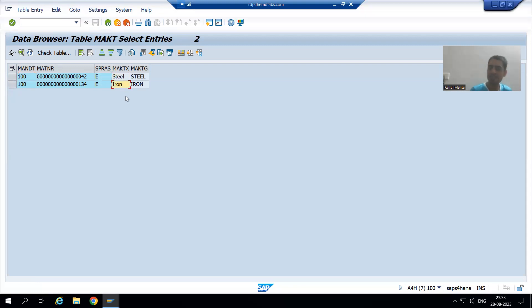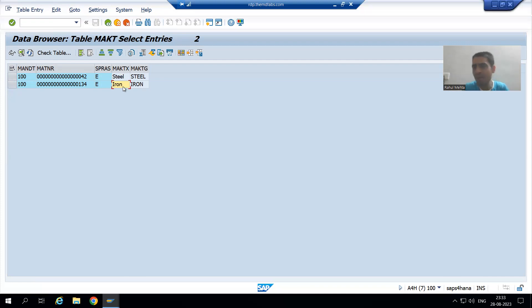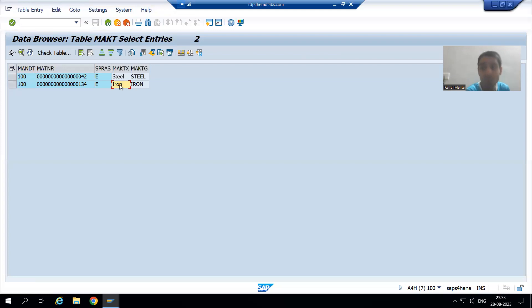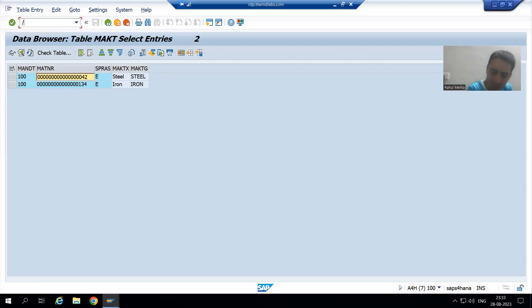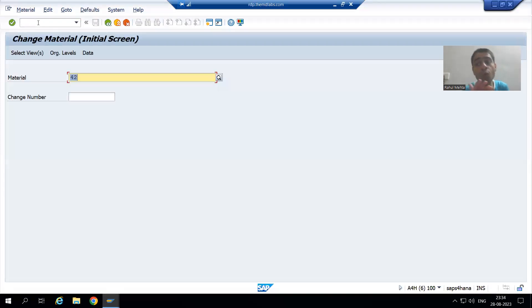The descriptions are 'steel' and 'iron'. Do you think in German language it is also called steel and iron? Or in Japanese language also called steel and iron? No, never. As of now the description is only in English language, so there is no problem. But just think if we have descriptions maintained in multiple languages - what happens then? Suppose for material 42, let me show you the clarity. We can change a material through MM02 transaction code.